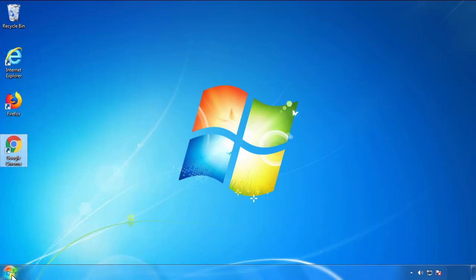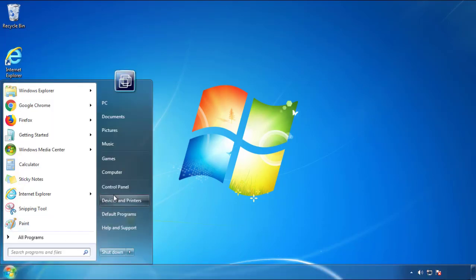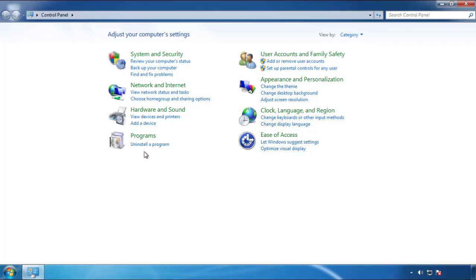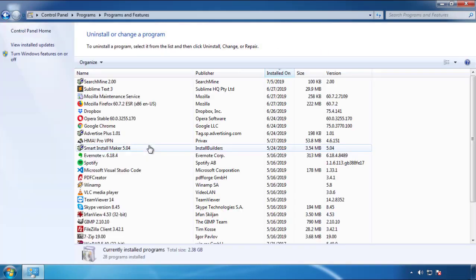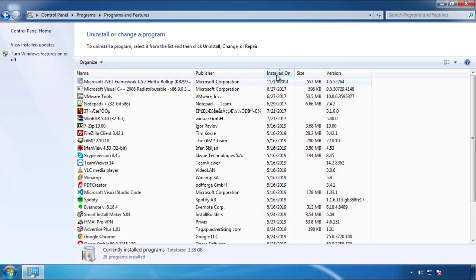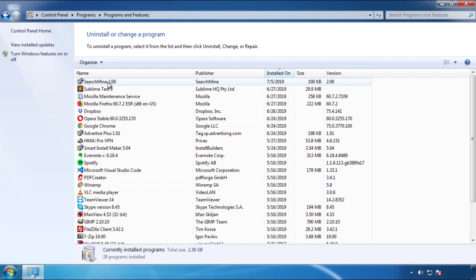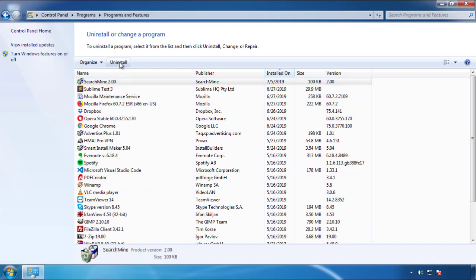Just open Control Panel and click Uninstall or Change Program. Then click on the dates to arrange the programs and look at the most recent ones. Since the adware was recently added, it should be here.